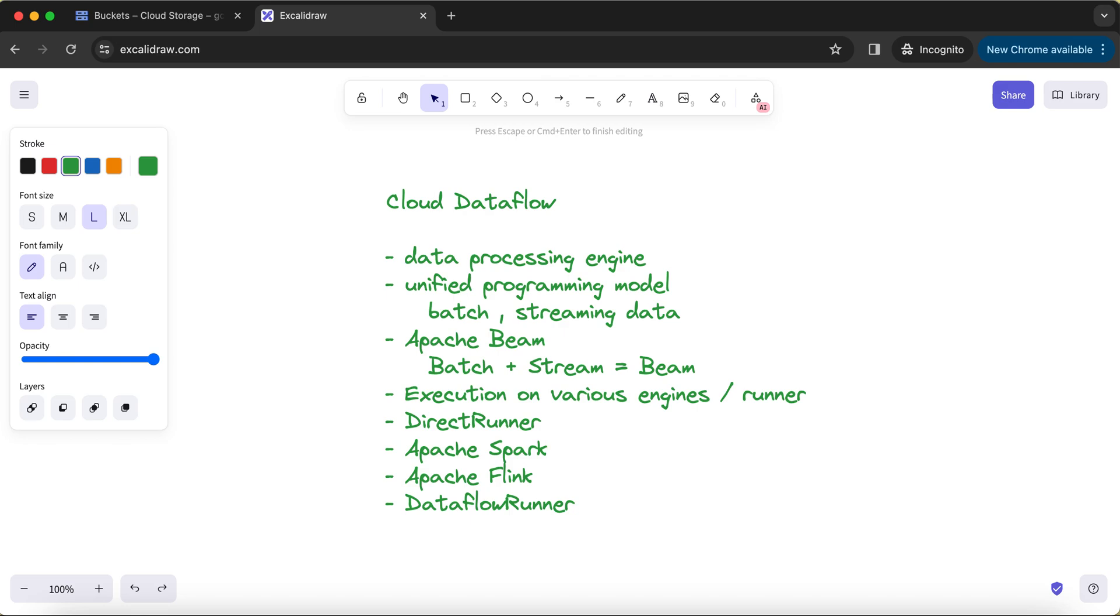But most of the times, Direct Runner is something that is useful for testing. You just want to do some kind of functional testing of your pipeline, whether it is producing the right output and whether it is functionally working correctly.